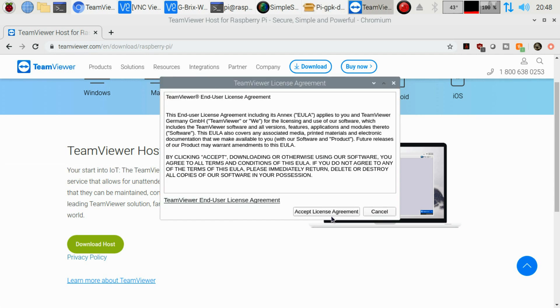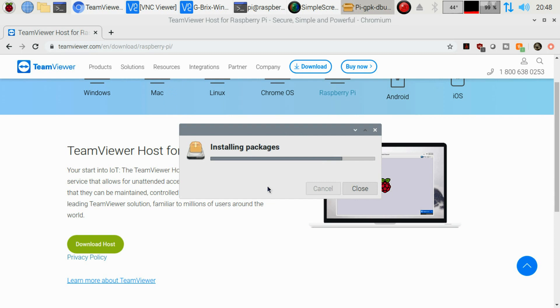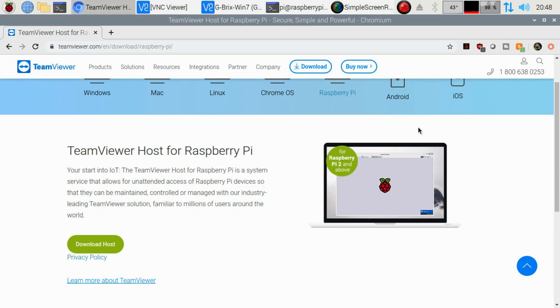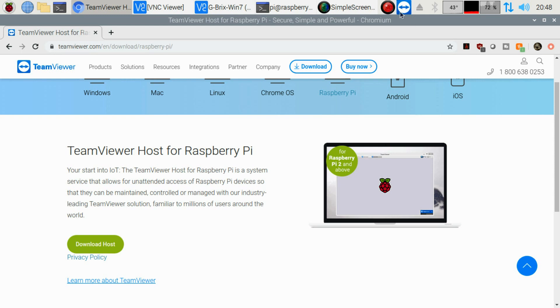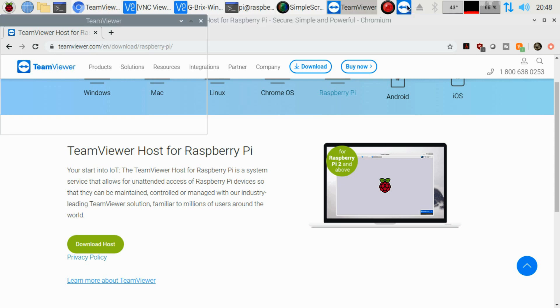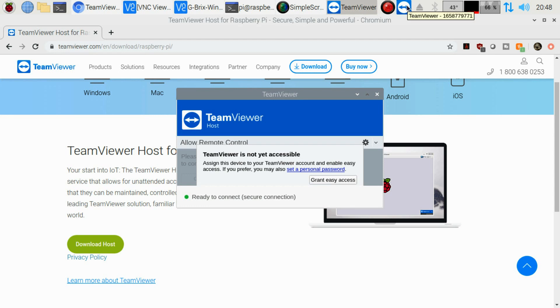We're going to accept the license agreement. And then up top here, we're going to have our TeamViewer loaded up.